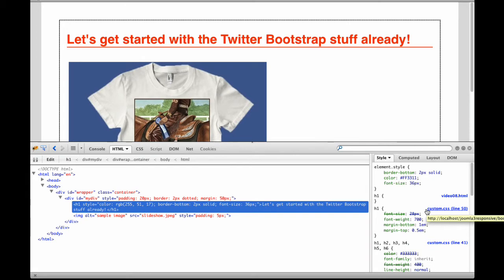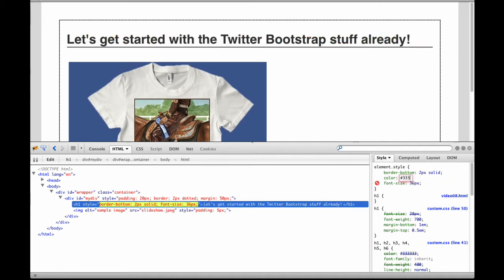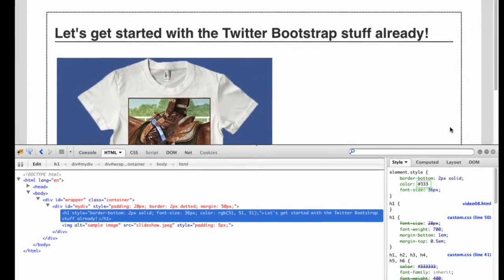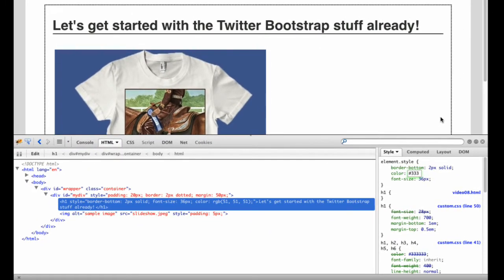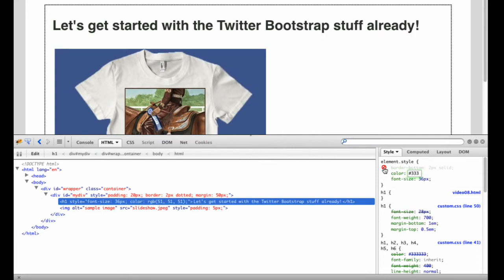If you want to experiment with different font sizes or colors, all you have to do is type in the values. I'll try 333 for the font color. The text color changes immediately. You can change any of the values displayed here. Click the red circle that appears when you hover over a line to disable that property. I'll turn the underline on the H1 tag off. Click the circle again to turn it back on.